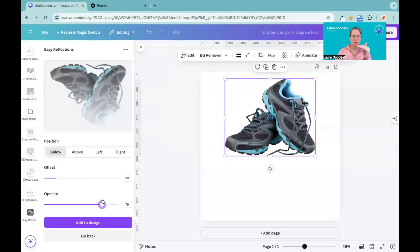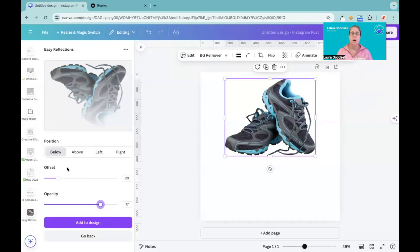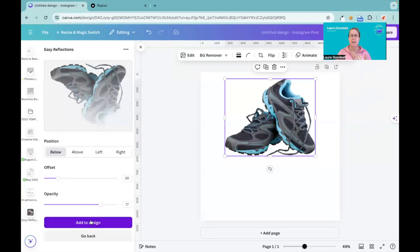So once I'm happy with where I'm going to position this reflection and where I want my gradient to be within the reflection and the opacity for it, I can click add to design.